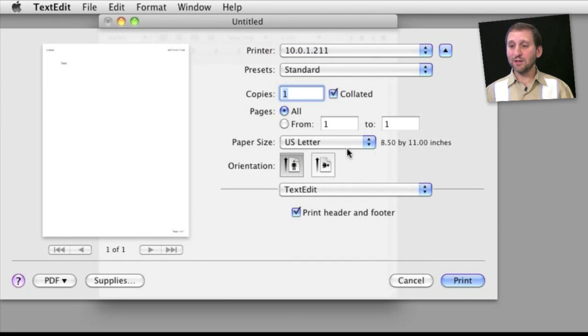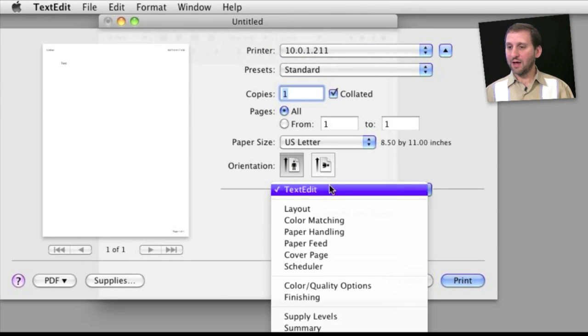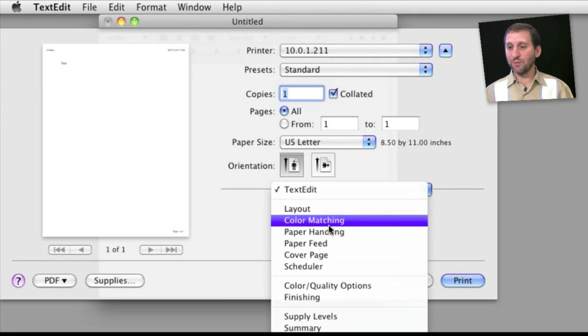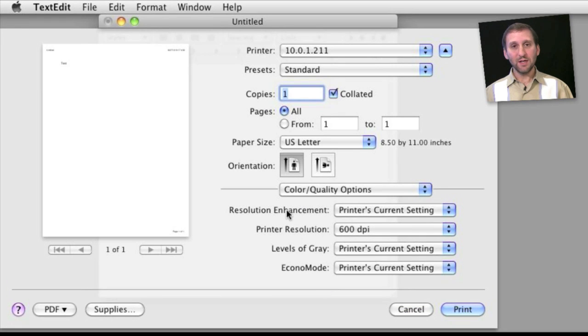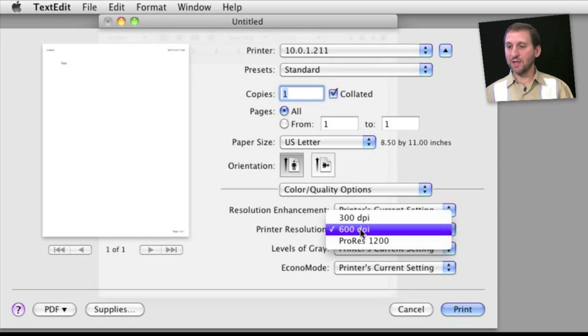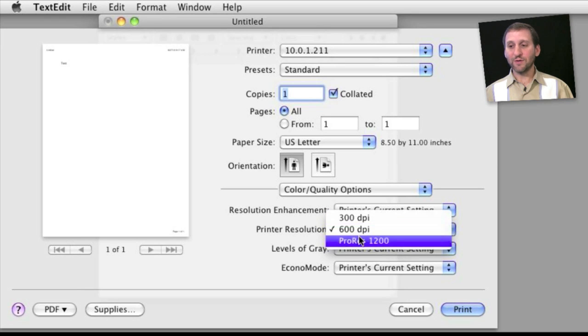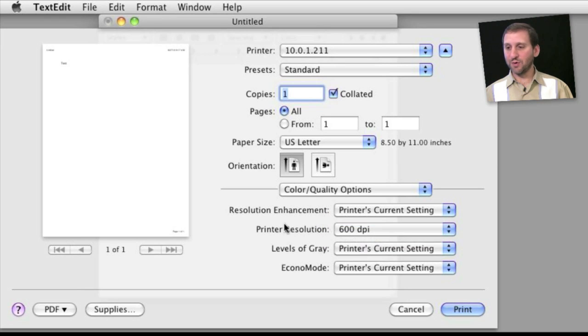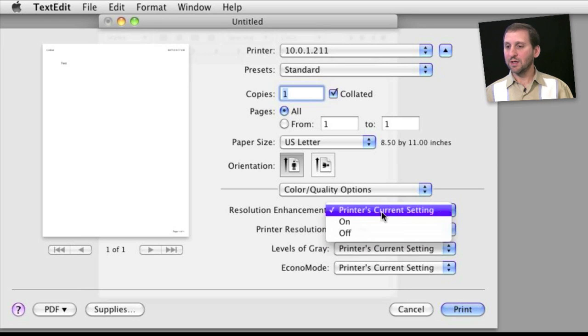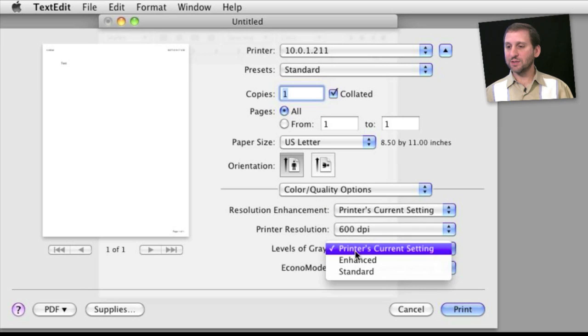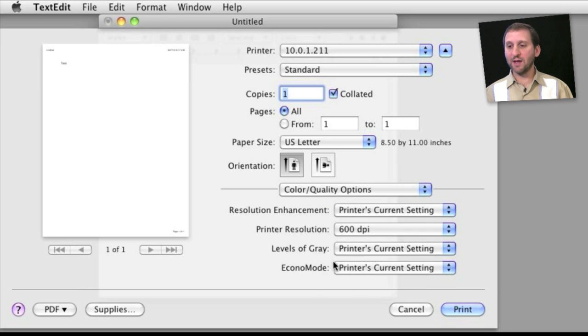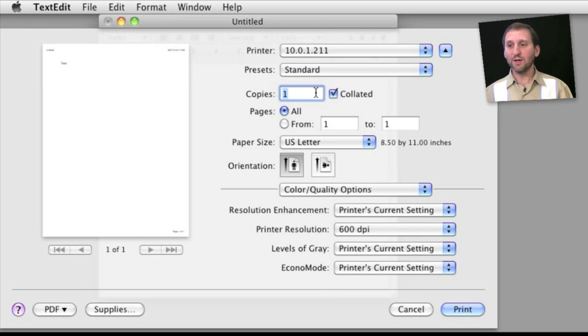Now once again looking at the laser printer if I go here to where all the options are and select the color and quality options you can see here are the options for the black and white laser printer. I can select three different types of dots per inch, some enhancements, levels of gray, economy mode.